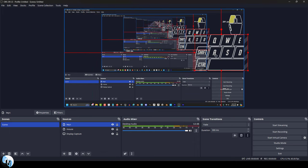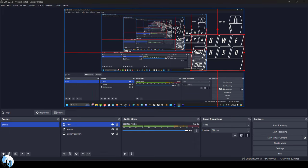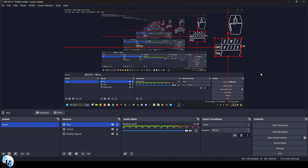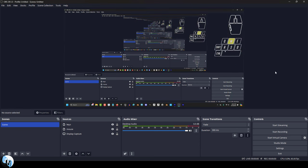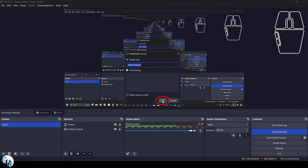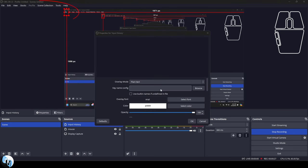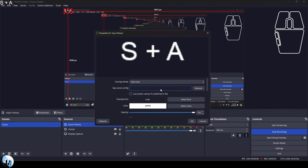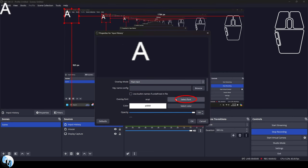Now for my personal needs as a tutorial guy, when it comes to showing what I'm pressing, I much prefer the keystroke history method. So if you go into sources, add input history, name it, and now at the top left, you will see anytime I hit a key or a key combination, it's gonna show up in my overlay.